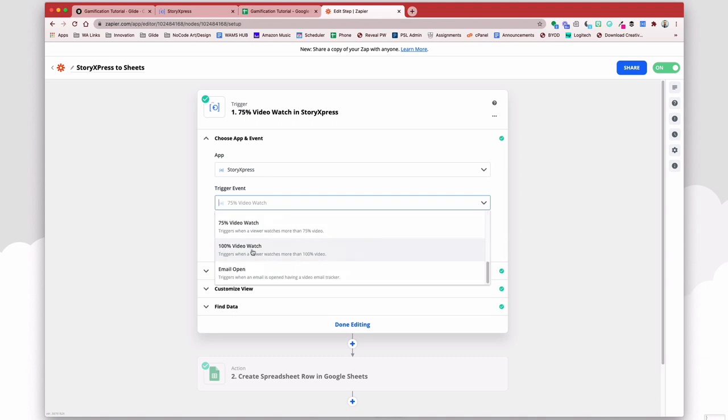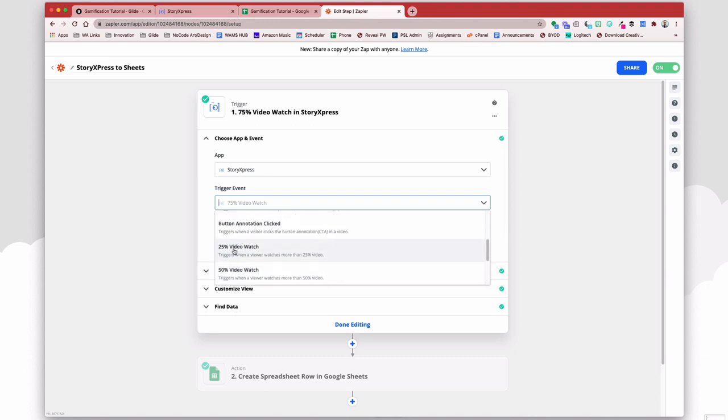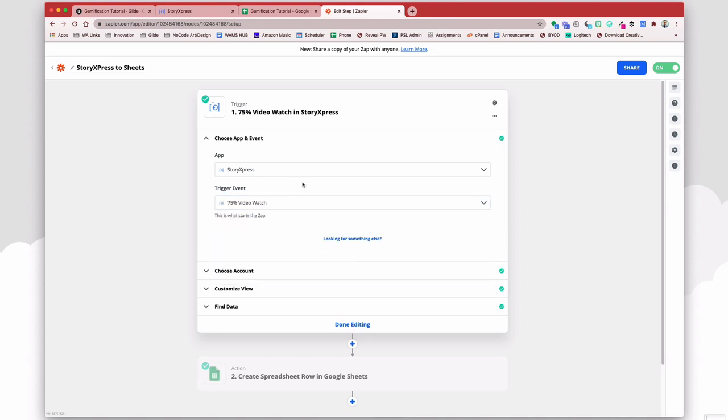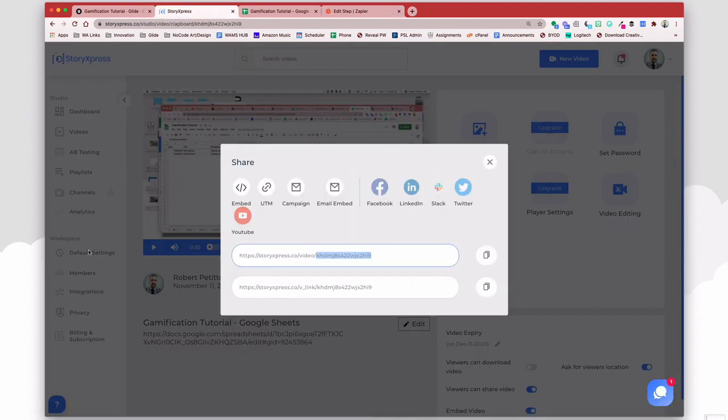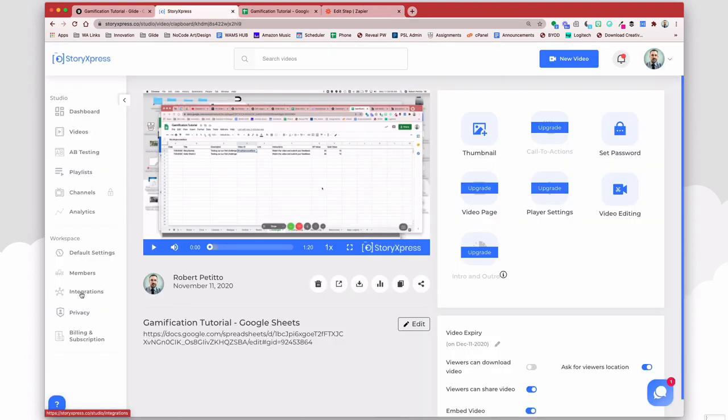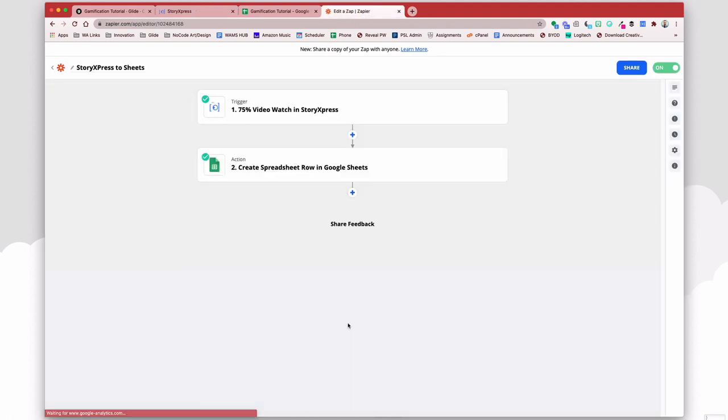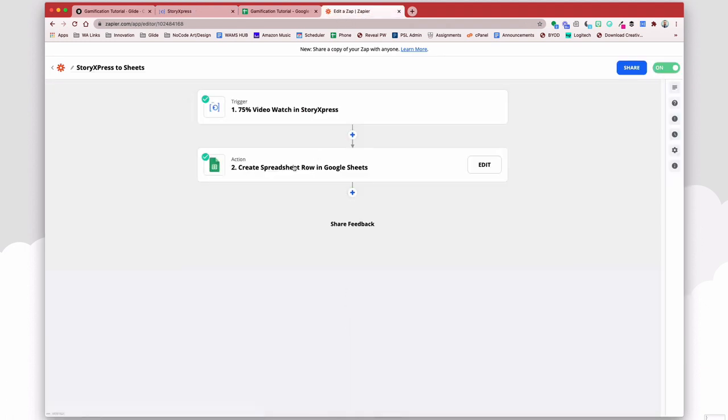You also have 100% video watch, or even just a 25% video watch. If you have an upgraded account where you're using your call to action buttons or so forth, you can use the button annotation clicked, or things of that nature. And then you choose your account. You insert your API, which you grab from the integrations section down here in StoryXpress.